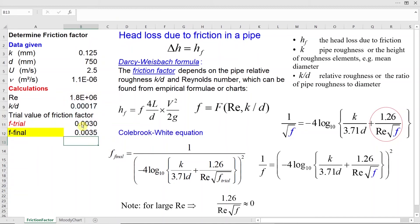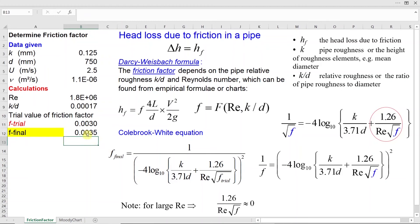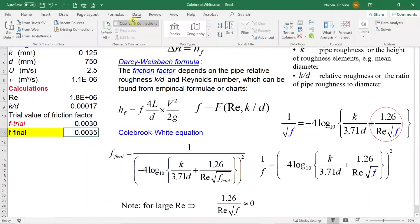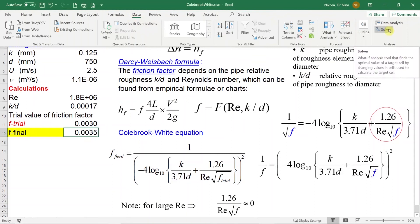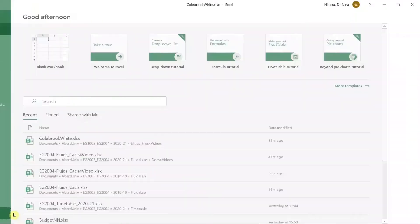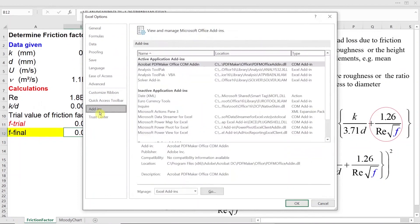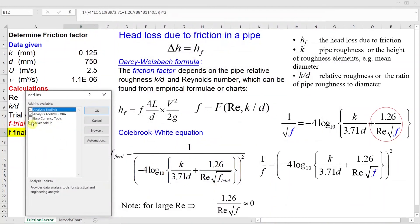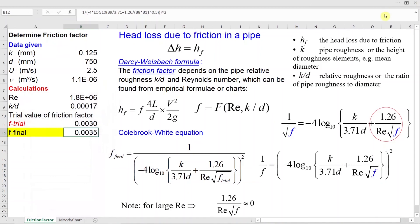To use the solver function, go to the Data tab and select Solver. If solver is not available, install it by going to File, Options, Add-ins, and then click Go and tick the Solver add-in and click OK. In the Solver dialog, set the objective cell to the formula cell where F-final is calculated, and set the variable cell to the trial value of F.